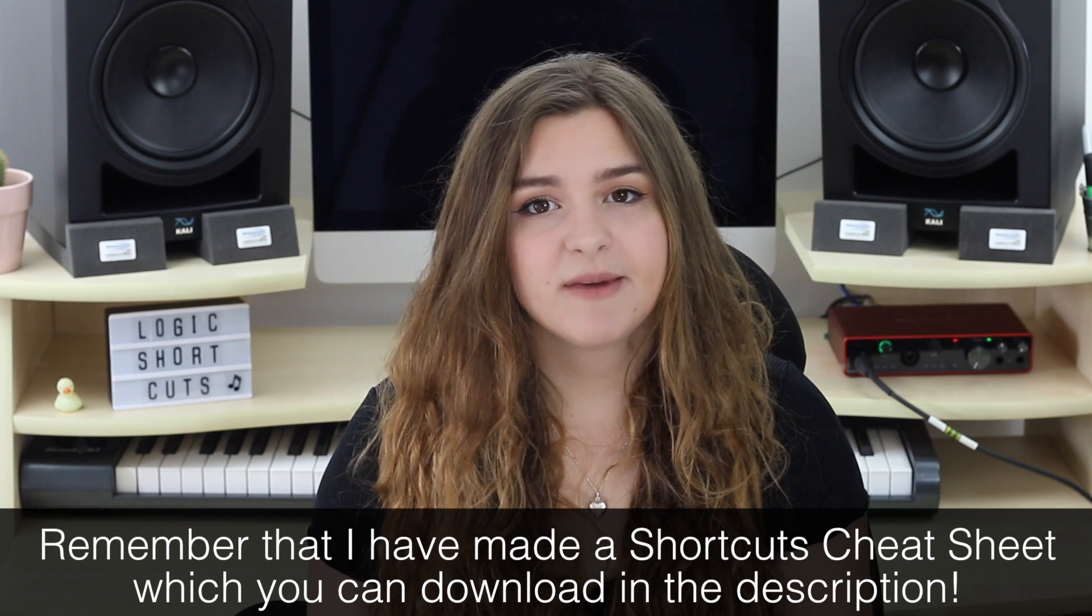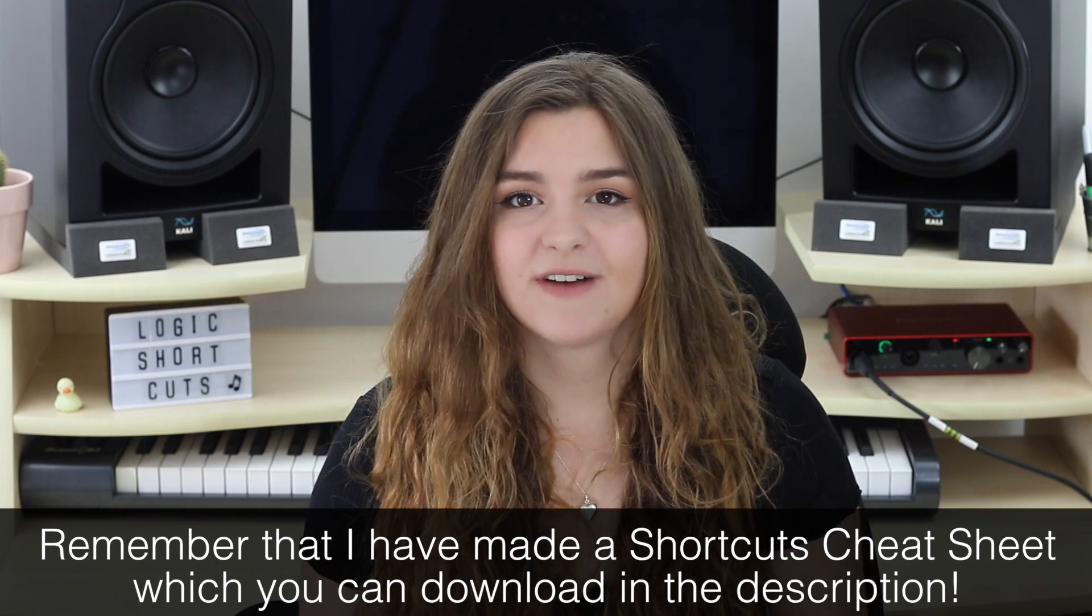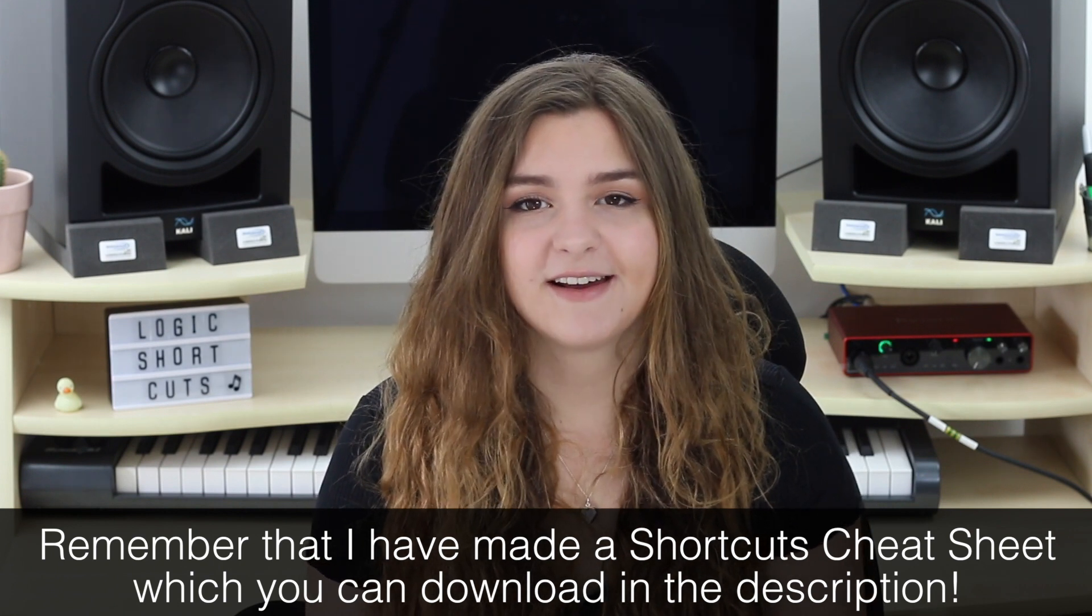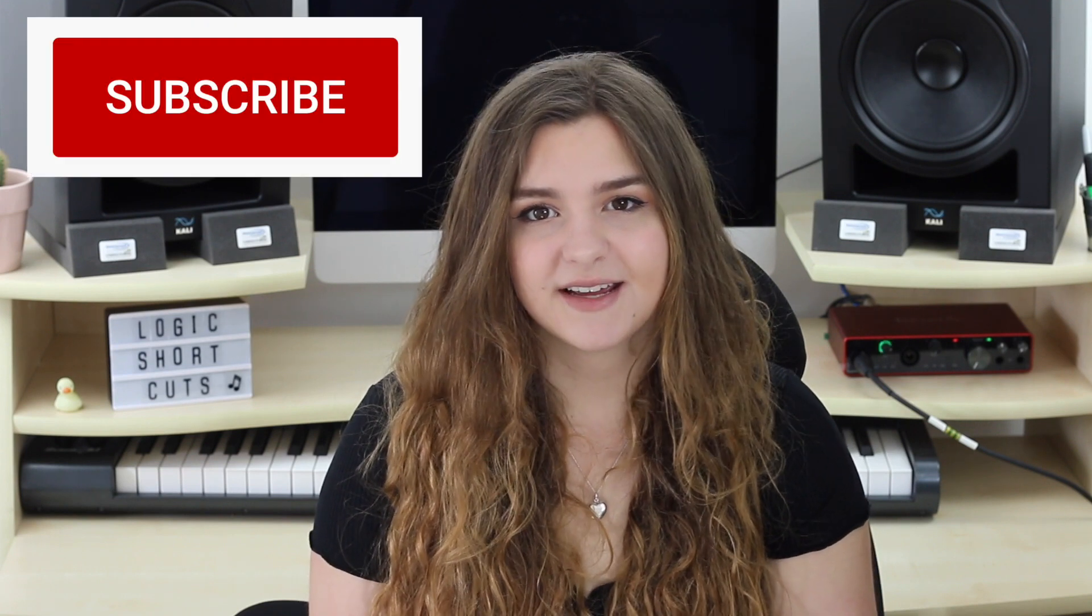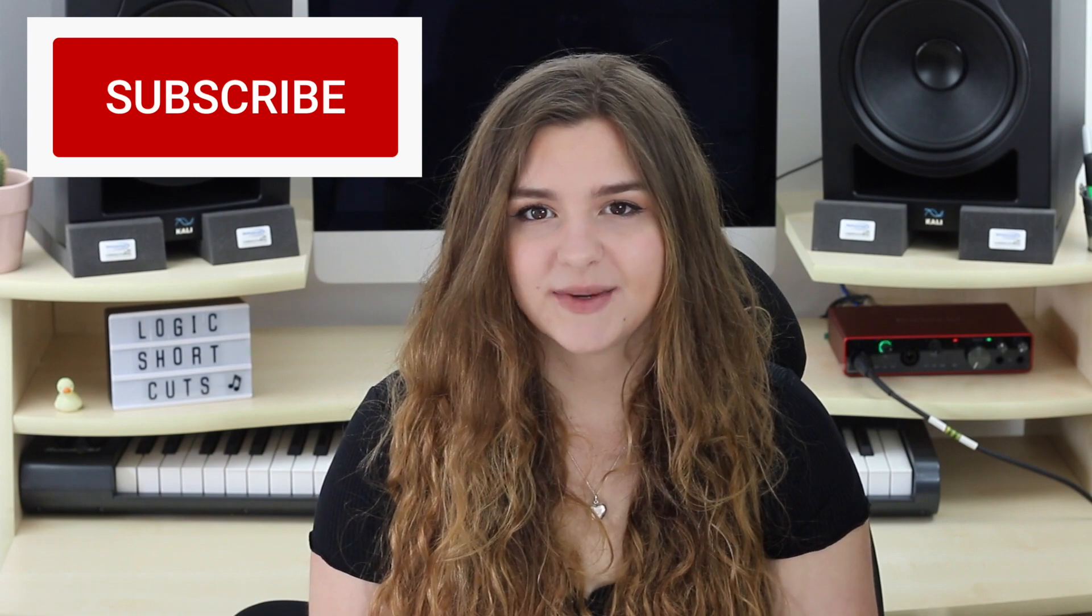There are so many more shortcuts in Logic and you can find a huge list of them online and I'll leave a link in the description as to where you can find them. Thank you so much for watching this video. I hope you found it useful and interesting. Let me know what you thought in the comments below and if there are any other videos you'd like to see in the future. Make sure you hit the subscribe button and notification bell and I will see you again soon.